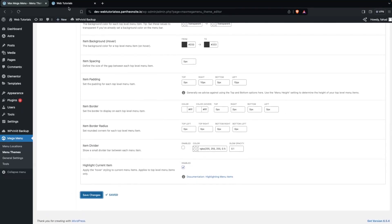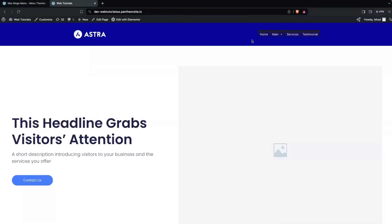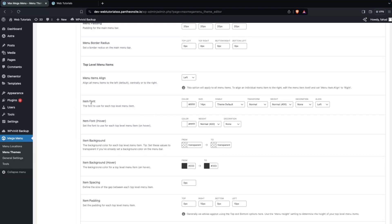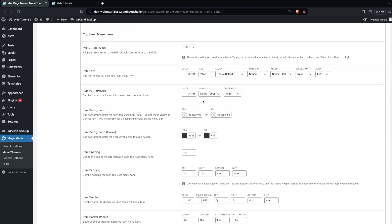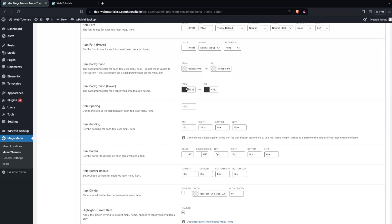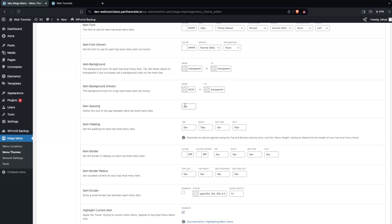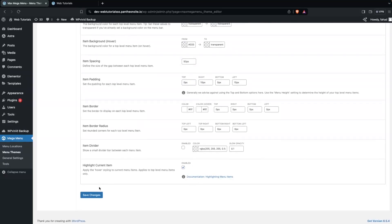Let's save this. Now we have to add the menu padding — I would go with 20px from each side. In the item fonts I would go with white color and change the font size to 24. For the background color on hover I'll keep it transparent, and for spacing I would add 50px. Let's save changes.